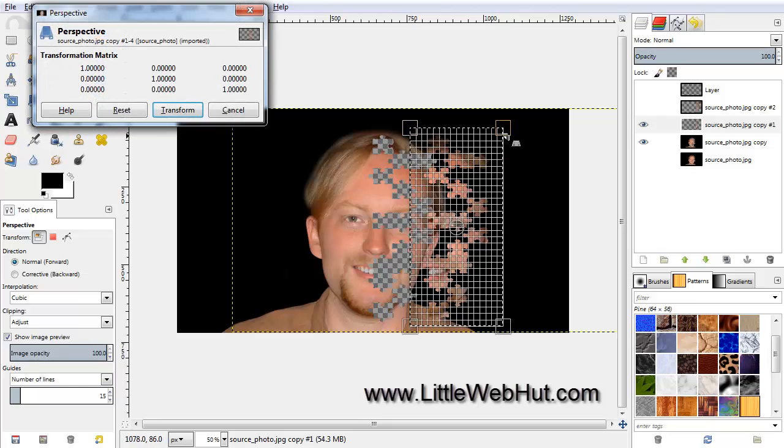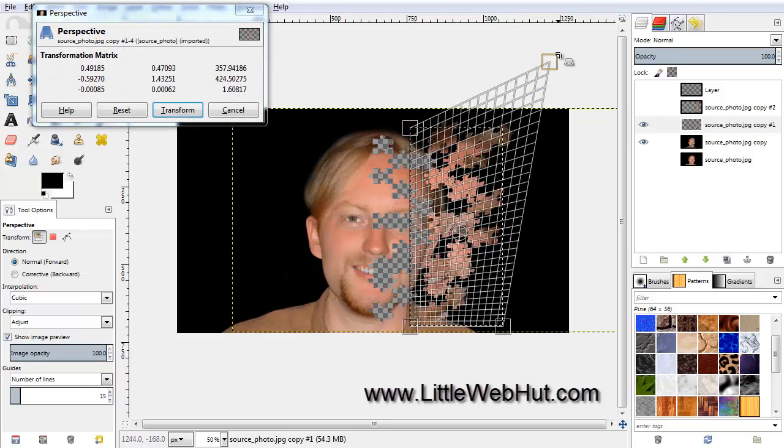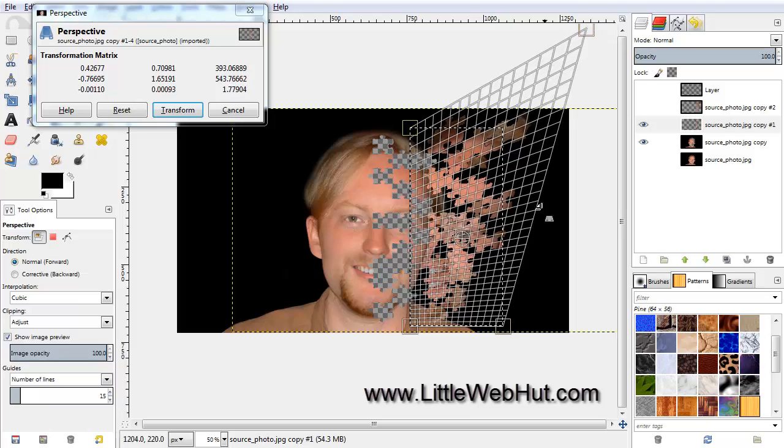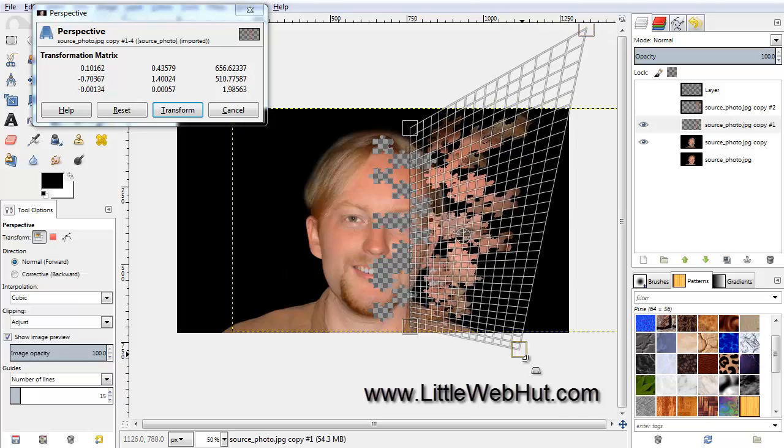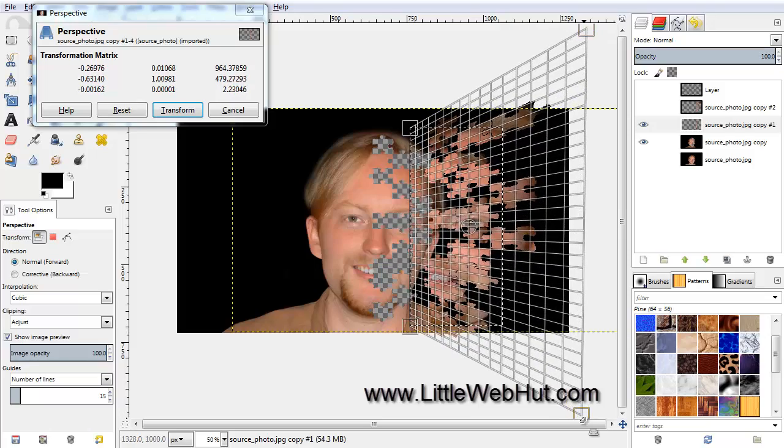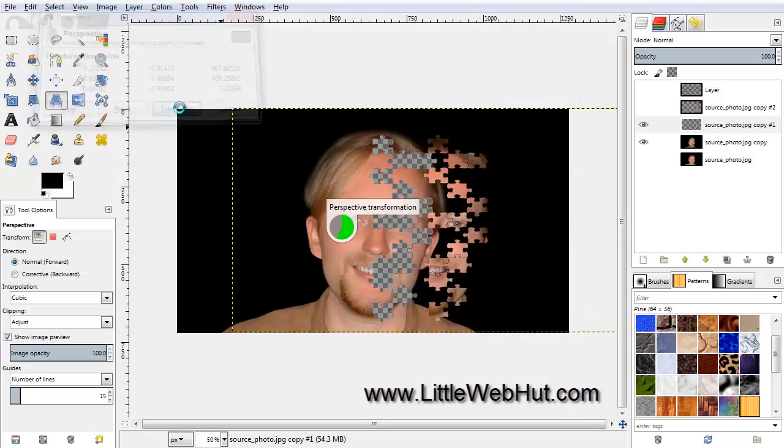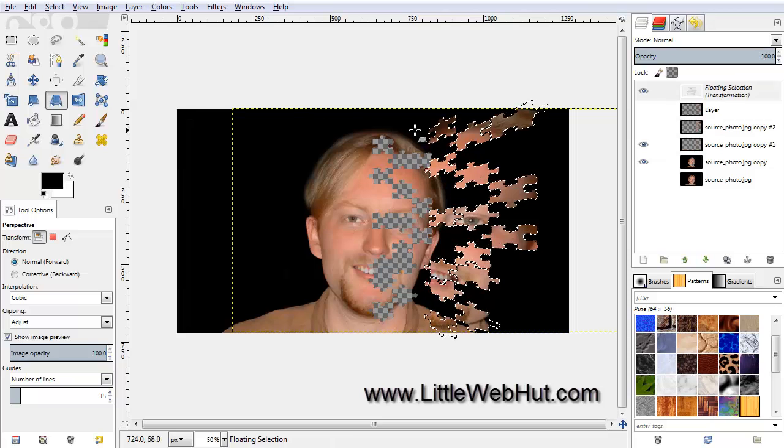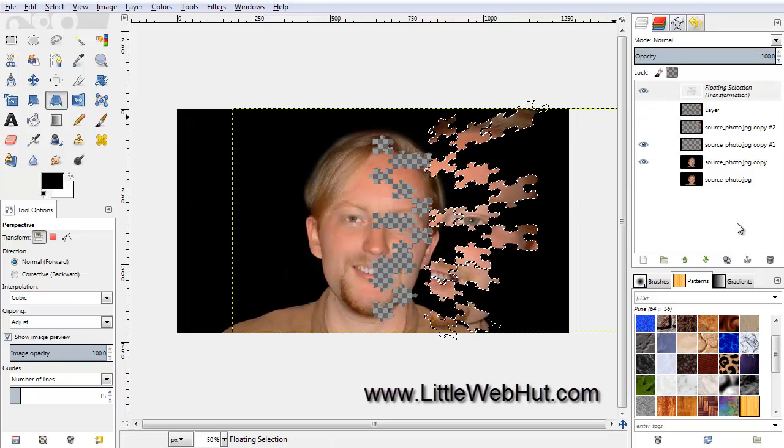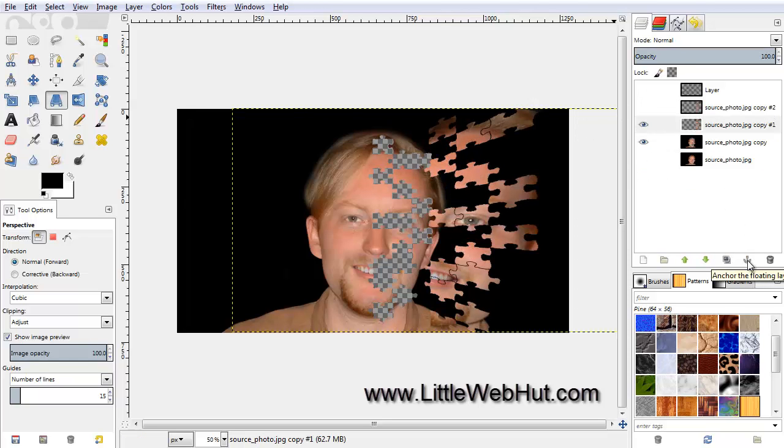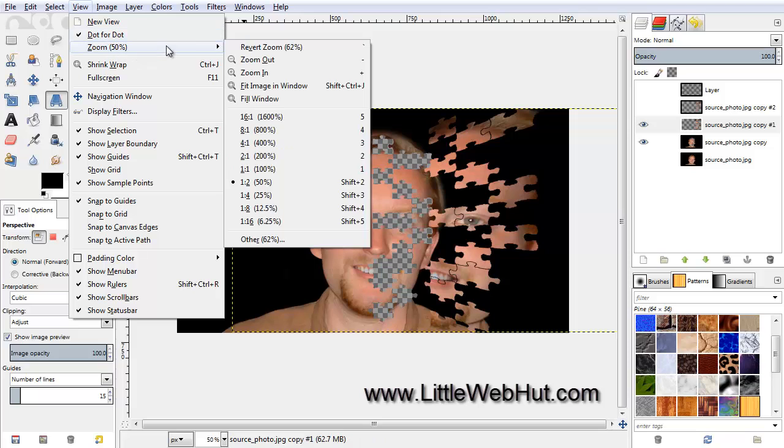And then just as before, drag the corners to stretch the selection, and then click the Transform button. And then anchor the new layer with the Anchor button. Now let's zoom back in on our image. So under the View menu, select Zoom, and then Fit Image in Window.